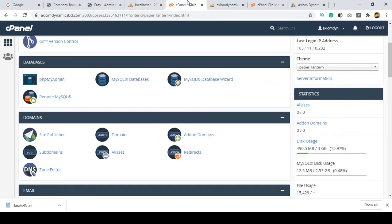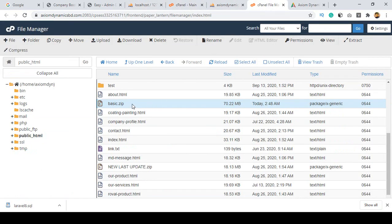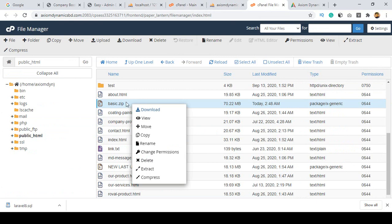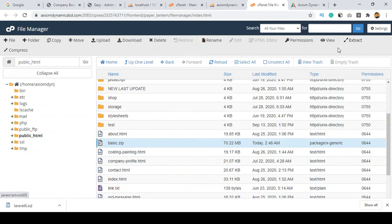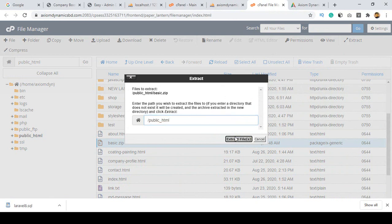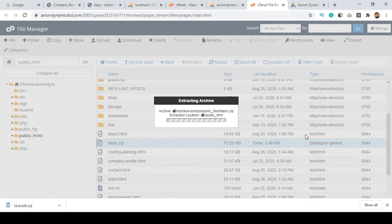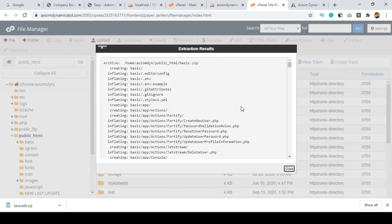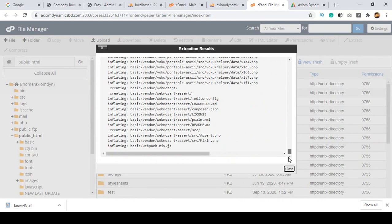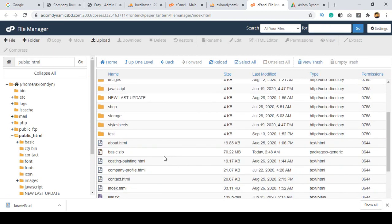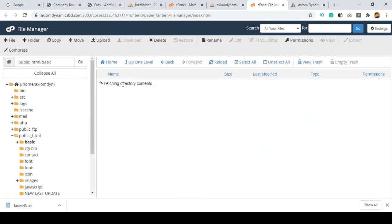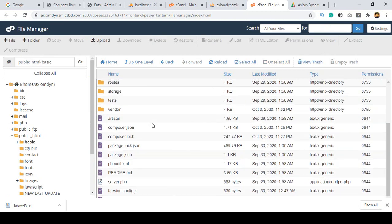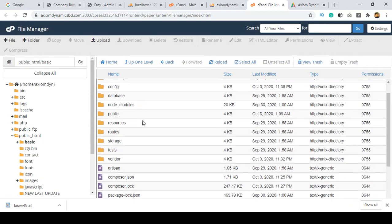Now go back to the File Manager in the basic folder. You can see the zip file there. Select it and click extract. Extract it into public_html and click extract file. You can see our total files are now extracted — that is our basic folder containing all the Laravel files.